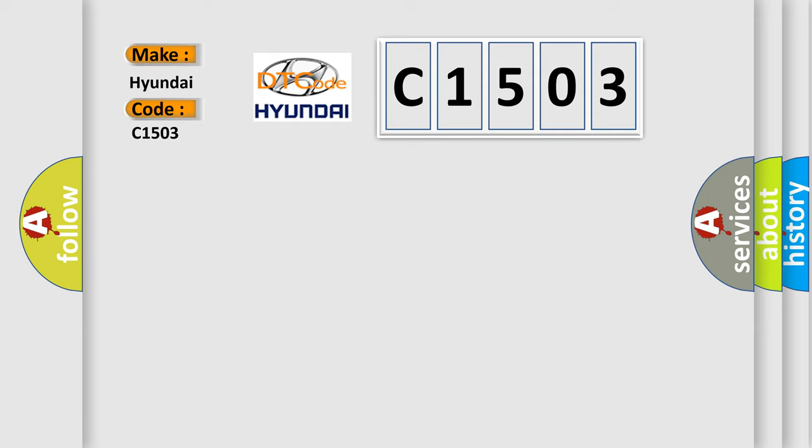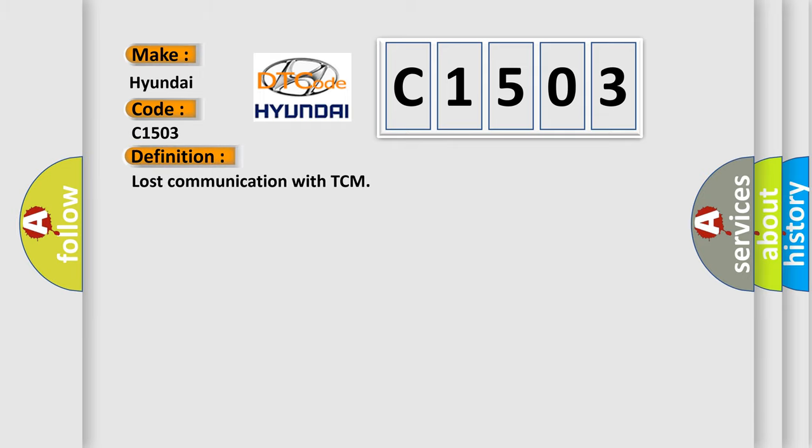The basic definition is: Lost communication with TCM.